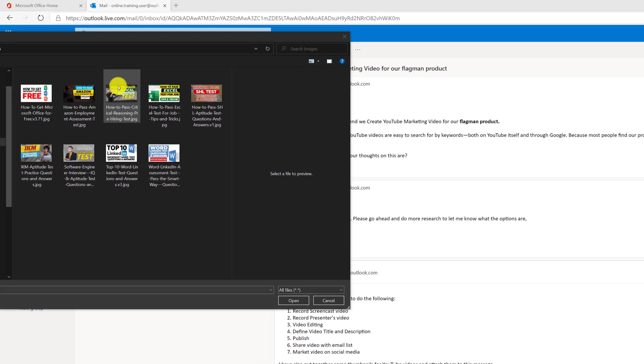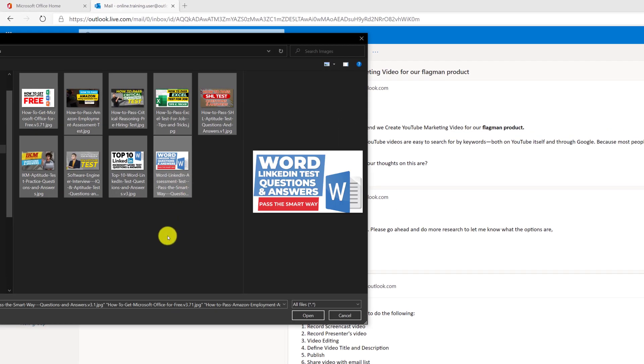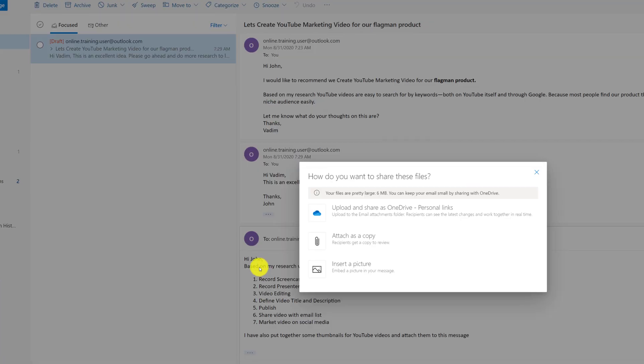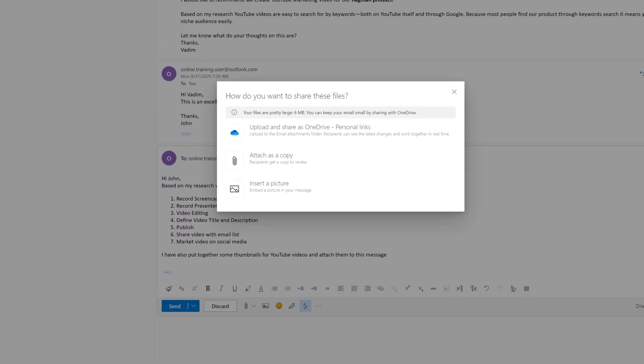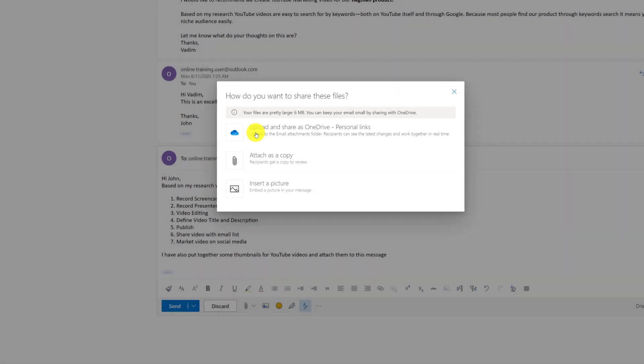I see all the thumbnails that I put together. I'm going to select them holding the shift button and click open. Now because my files are large because these are images, Outlook pinpoints that and it offers me an option to upload them on OneDrive and just share the link so I don't have to send all attachments as a message.